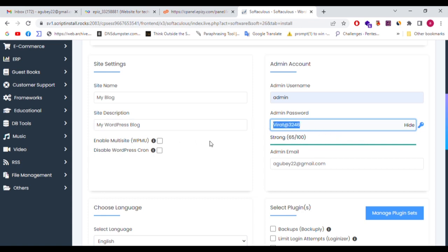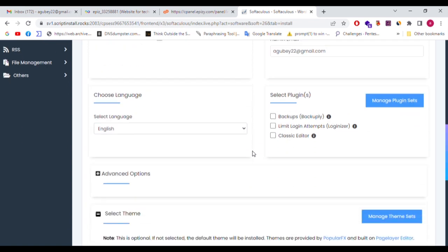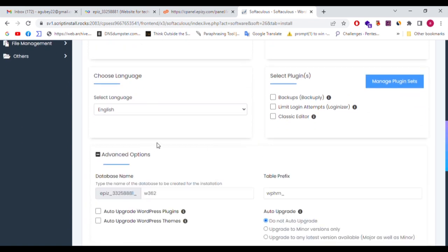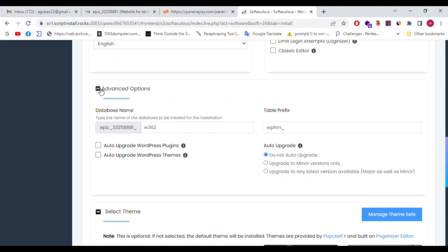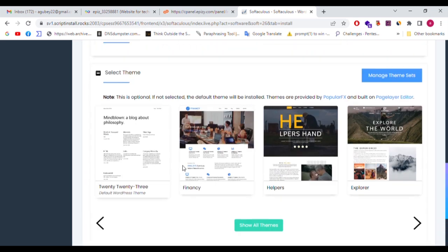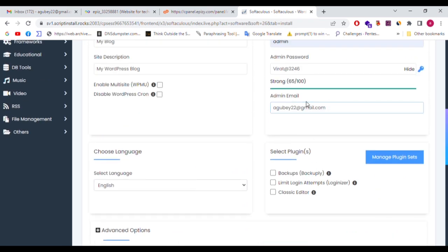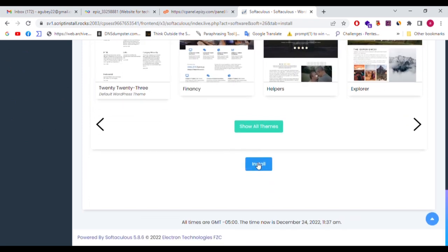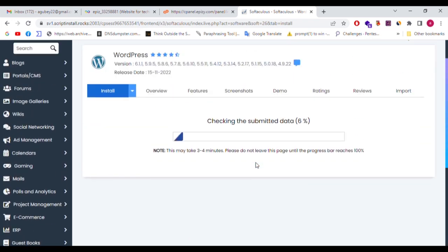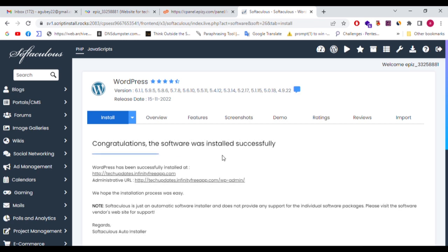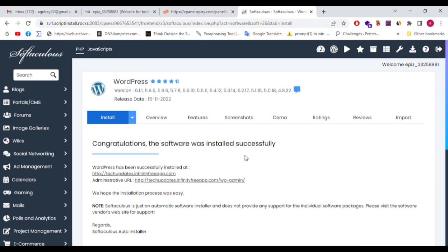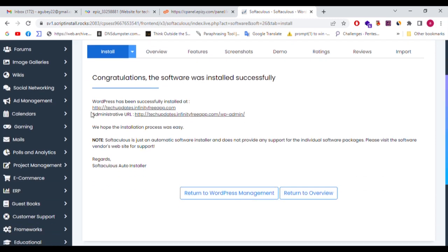The password for the blog is set. The admin email is entered here. You can click on Advanced Options — this shows the database name which is set to default. Scroll down to see the Admin Email for alerts and notifications. Scroll down and click Install. Congratulations — the software was installed successfully. WordPress has been successfully installed at techupdates.infinityfreeapp.com. The administrative URL is: http://techupdates.infinityfreeapp.com/wp-admin.